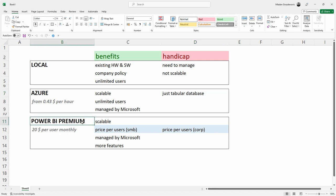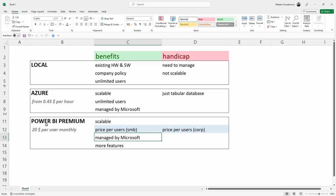Now, Power BI Premium is also scalable. It's managed by Microsoft. But the price for Power BI Premium per user is $20 per user. This can be a super great deal for users up to 50, even 100, for organizations up to 50 or 100 users. And for a very large organization, it might be better to buy capacity.